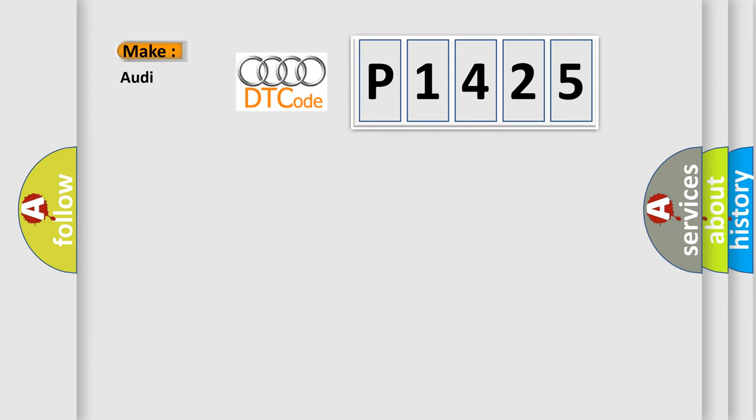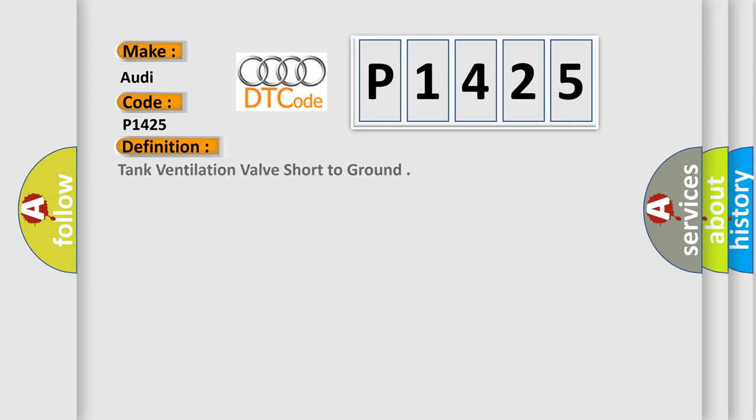So, what does the diagnostic trouble code P1425 interpret specifically for Audi car manufacturers? The basic definition is tank ventilation valve short to ground.